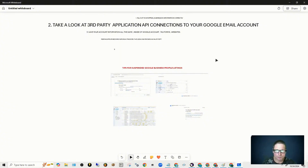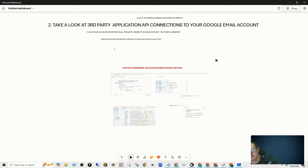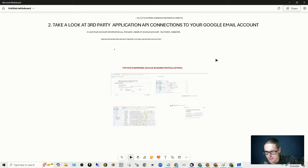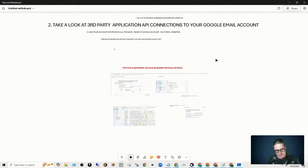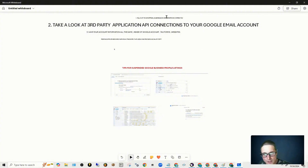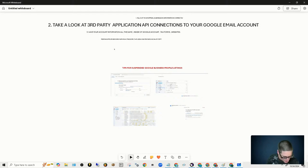So we talked about the geo grids. Have your account information — you have to get everything up within the 60 minutes. Take a look at the third-party application connections — that's the biggest one. Fill out all of your submissions the right way.